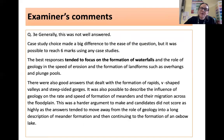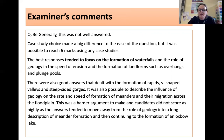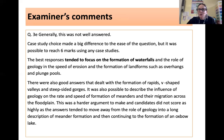This is a summary of what the examiner said — this paper was from 2018. The question wasn't answered well, which isn't that surprising as it's an incredibly challenging question. Case study choice made a big difference. It's possible to reach six marks using any case study, but the best responses tended to focus on the formation of waterfalls, the role of geology, speed of erosion, and the formation of landforms like overhangs and plunge pools. There were opportunities to describe meanders, but that was very difficult to do well. Hopefully this has been useful — go back and watch this video again to make sure you know everything you can about the River Tees. Thanks for watching.